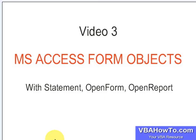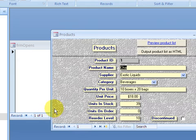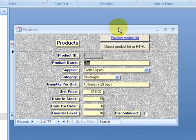We're tuning back in. Video three is talking more about form objects with the OpenForm and OpenReport DoCommand statements. We are in the Northwind database. If you double-click on the Products form, we're going to pull up a form here.